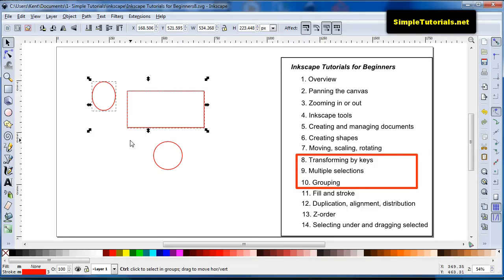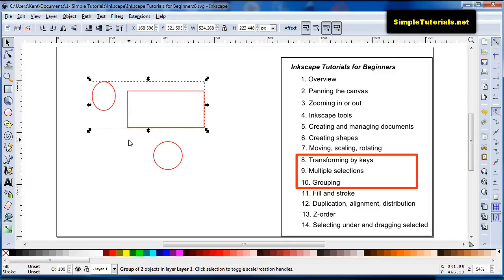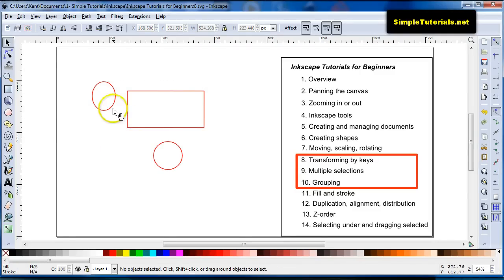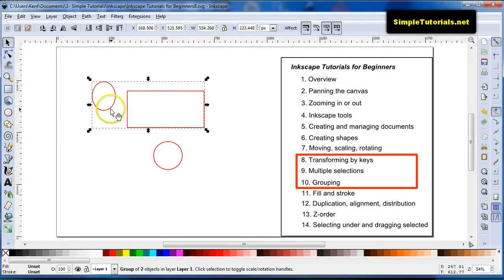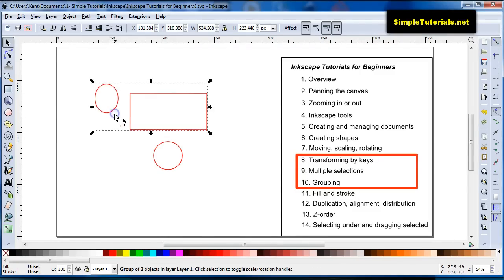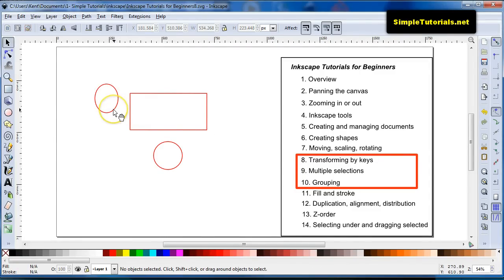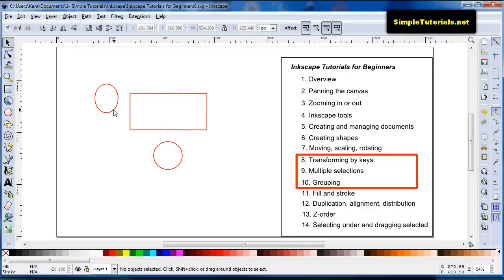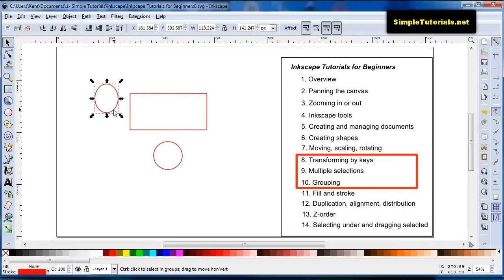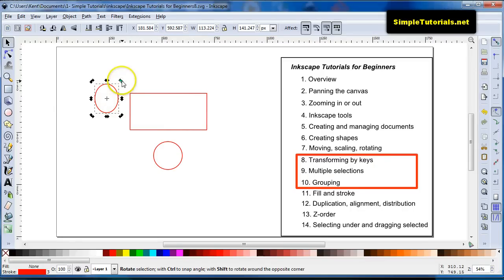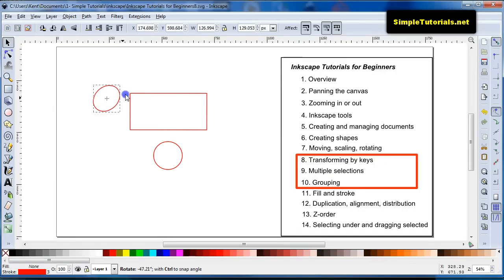Now I can group it again, and now it's grouped again by hitting control G. But you can actually edit the individual item in the group by hitting control and then click with your mouse. See that?